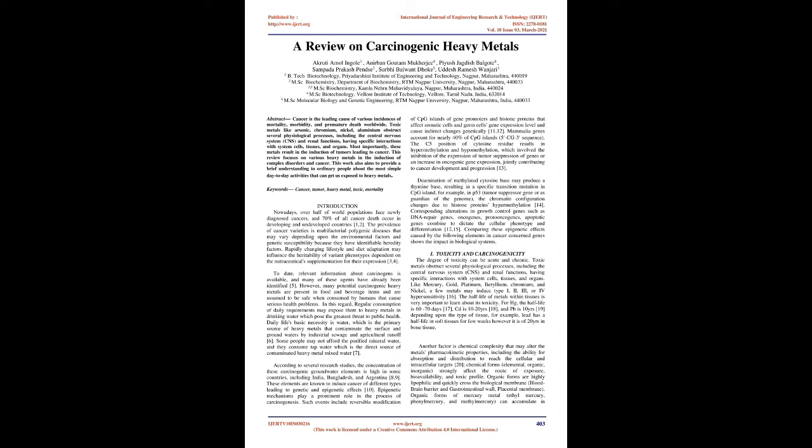Daily life's basic necessity is water, which is the primary source of heavy metals that contaminate the surface and groundwaters by industrial sewage and agricultural runoff. Some people may not afford the purified mineral water, and they consume tap water which is the direct source of contaminated heavy metal mixed water. According to several research studies, the concentration of these carcinogenic groundwater elements is high in some countries, including India, Bangladesh, and Argentina.